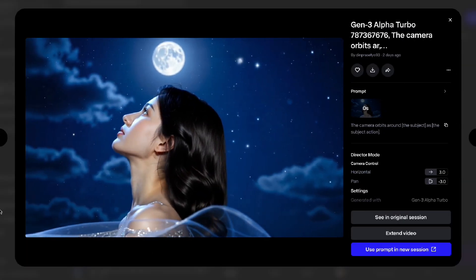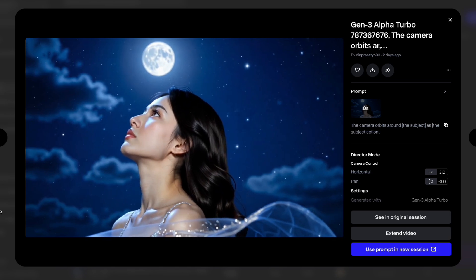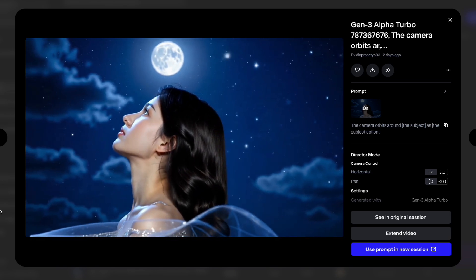Same as before, the movement is according to the camera control, but the subject movement is not dynamic at all.